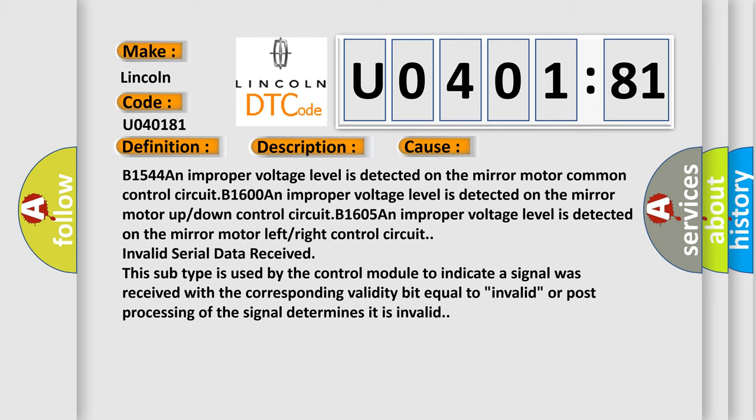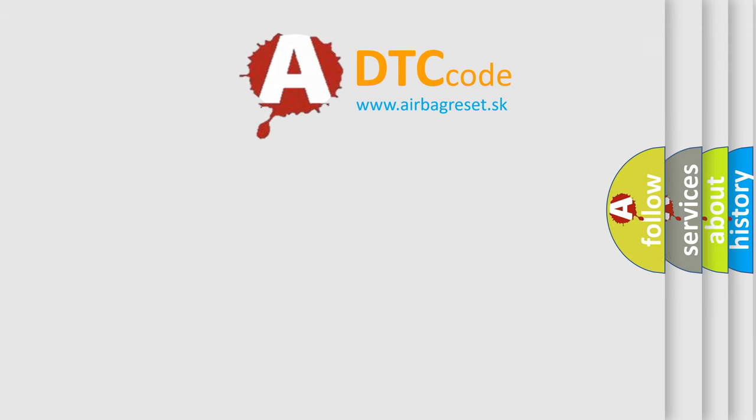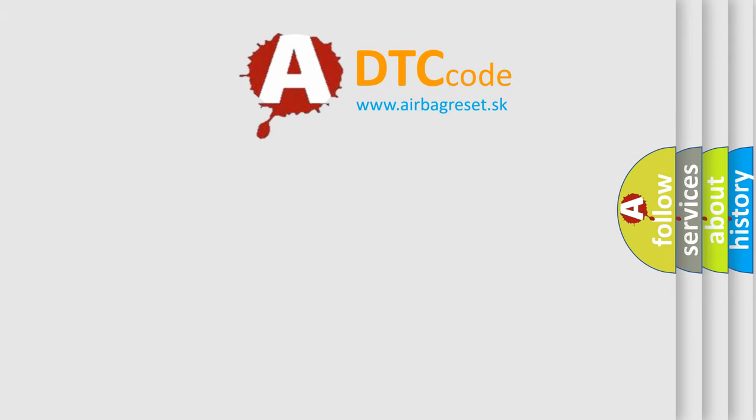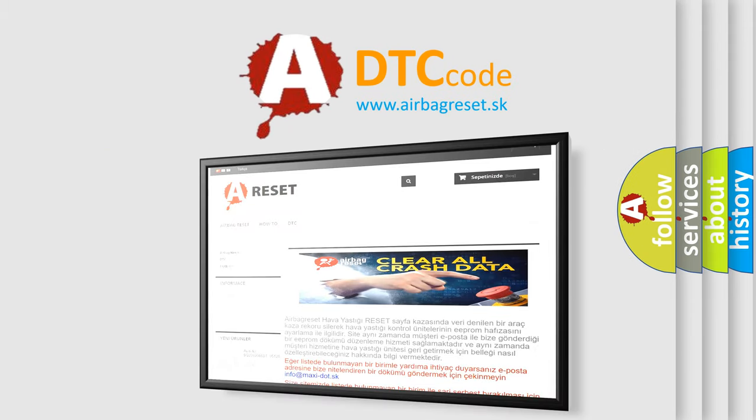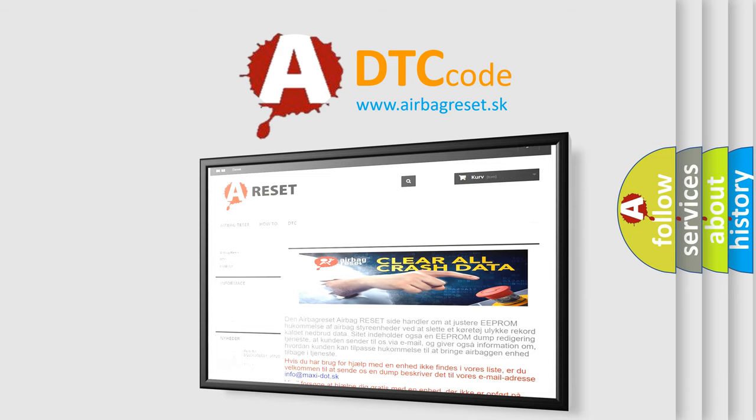The Airbag Reset website aims to provide information in 52 languages. Thank you for your attention and stay tuned for the next video.